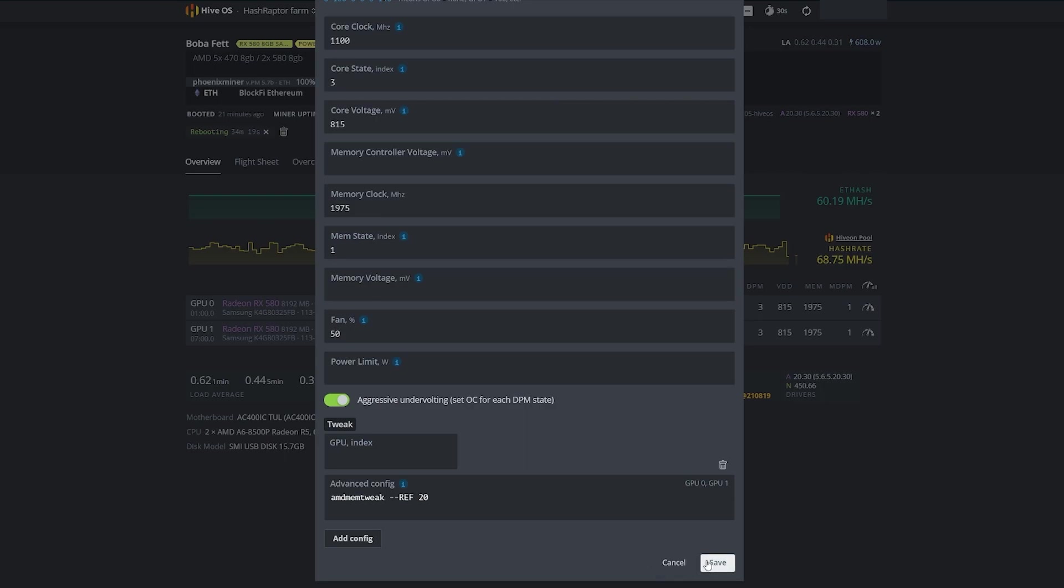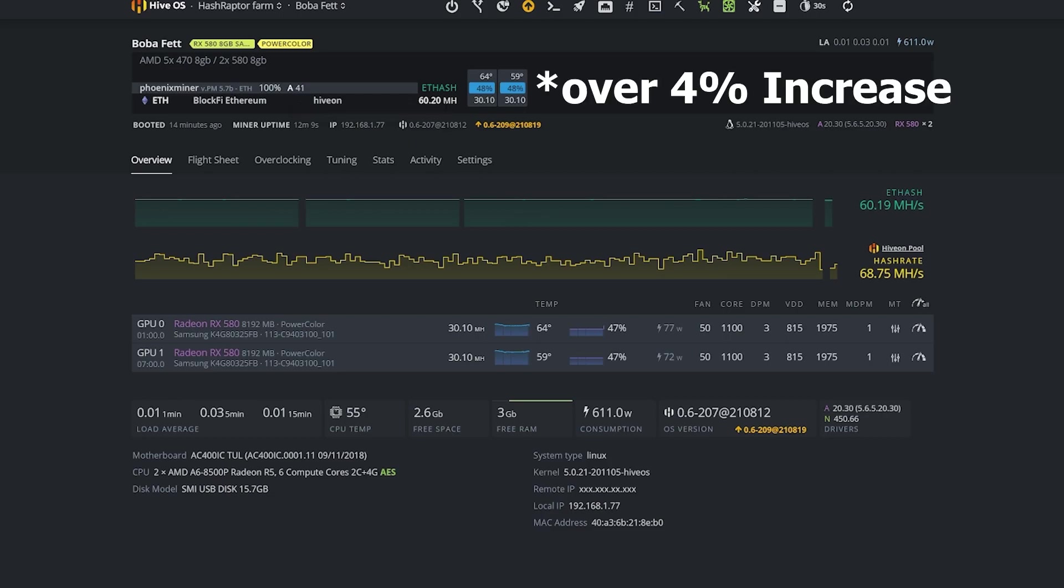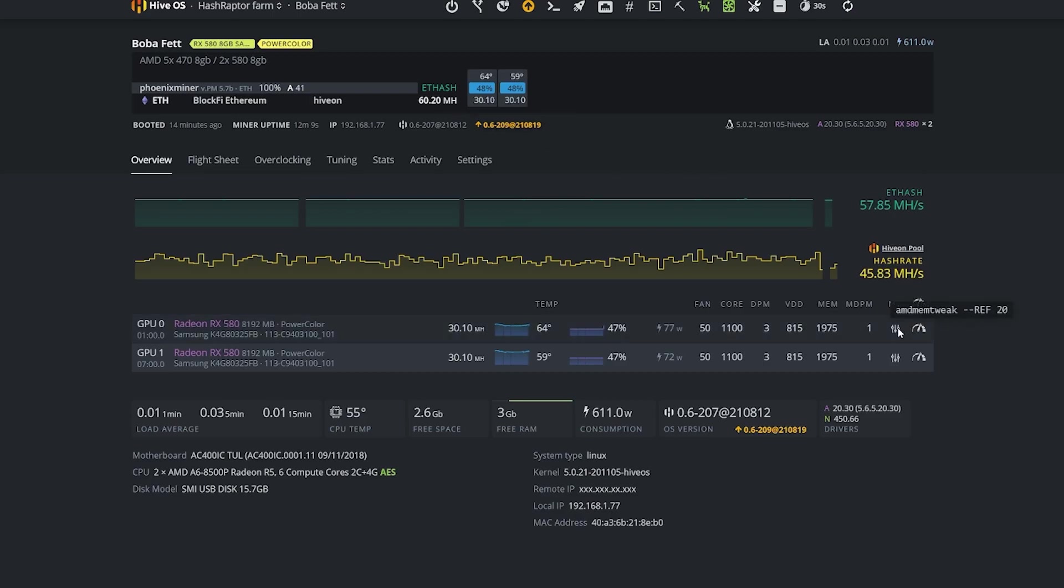Now we're going to save this and restart the miner and see how much of a difference it made. Here we go, we're back up and running. You can see our miner uptime is about 12 minutes, we're at 60.2 megahash - very nice increase there. You can see our AMD mem tweak has been implemented with a ref of 20.